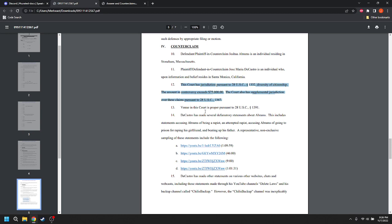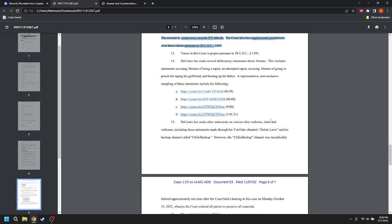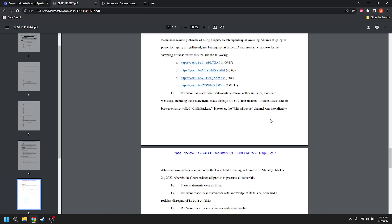The venue in this court is proper, pursuant to 28 U.S.C. 1391. DeCastro has made several defamatory statements about Abrams. This includes statements accusing Abrams of being a rapist, an attempted rapist, accusing Abrams of going to prison for raping his girlfriend and beating up his father. A representative, non-exclusive sampling of these statements include the following, and there are four YouTube videos linked.